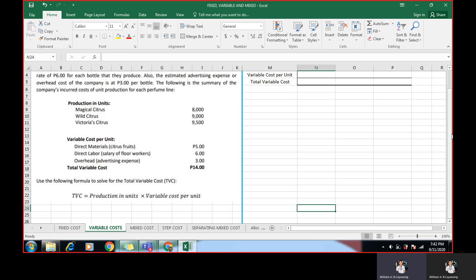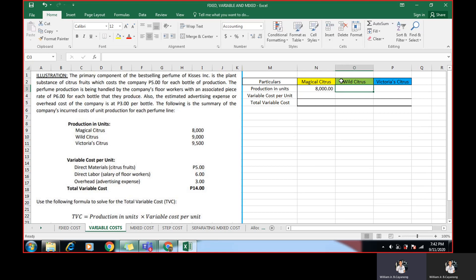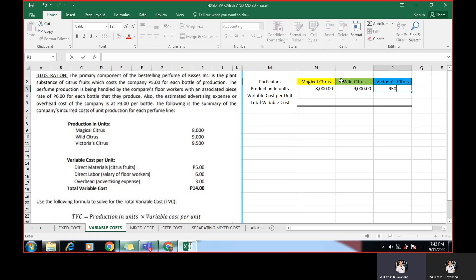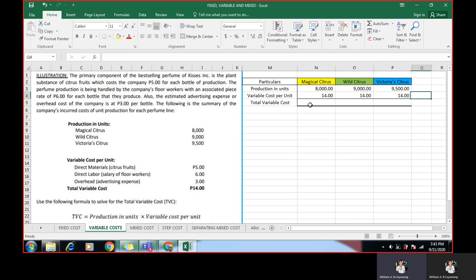Now, we already know that our variable cost per unit is 14 pesos. How to use or solve variable cost? Here is the formula. Total variable cost is equal to production units multiplied by your variable cost per unit, this 14 pesos. We'll place it there. How many production units do we have for Magical Citrus? 8,000. We'll put 8,000. Next, for Wild Citrus, 9,000. And for Victoria Citrus is 9,500. Now, how much is our variable cost per unit?